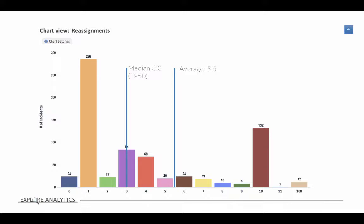So that covers TP50, which is also the median. So what's TP90? TP90 or the 90th percentile means that 90% of our data is below that point. For this data, it's at 10. So 90% of our incidents have been reassigned less than 10 times.